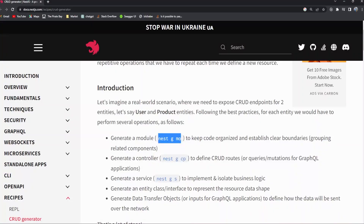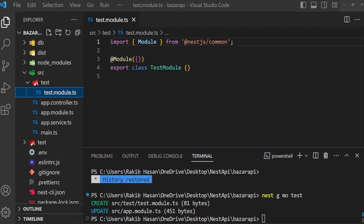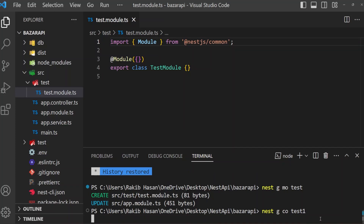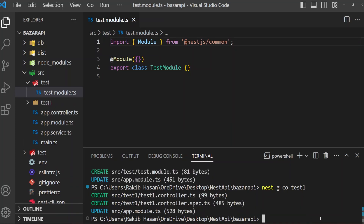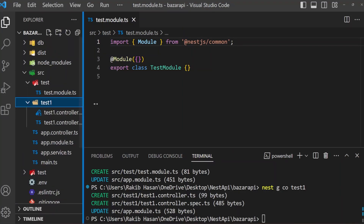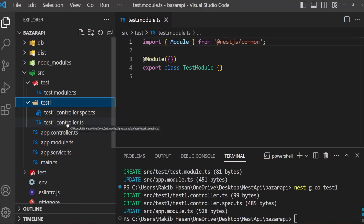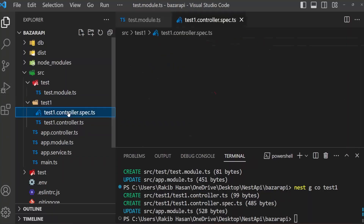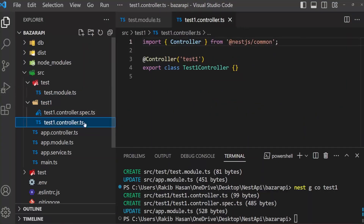We can experiment with others. Generate a controller — nest g co. I am copying this and creating it: nest g co, then 'test-one'. We have created it. It created a new folder 'test' and gives us a controller.ts and test-one.controller.spec.ts. This spec file is for unit testing, and this is the main controller with 'test-one' as the route path.